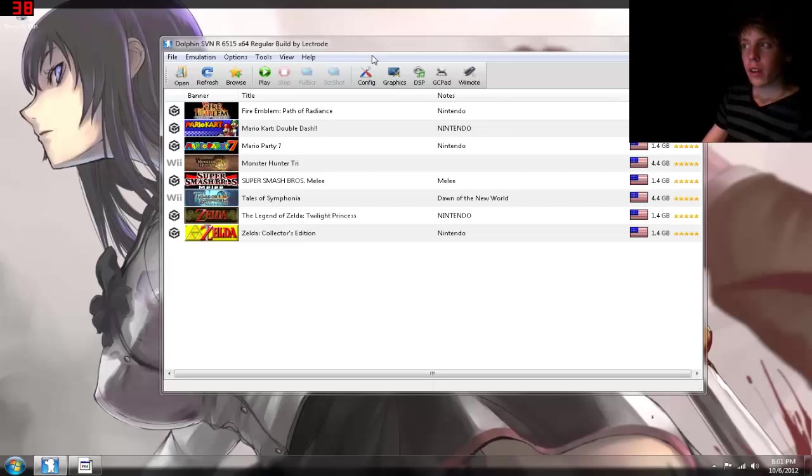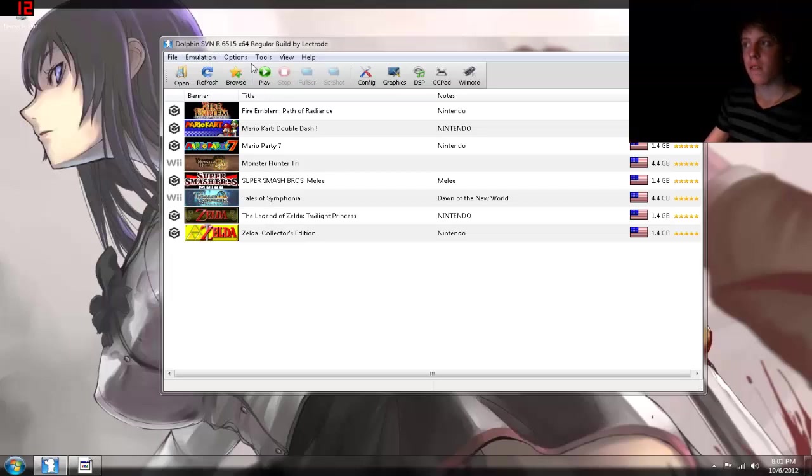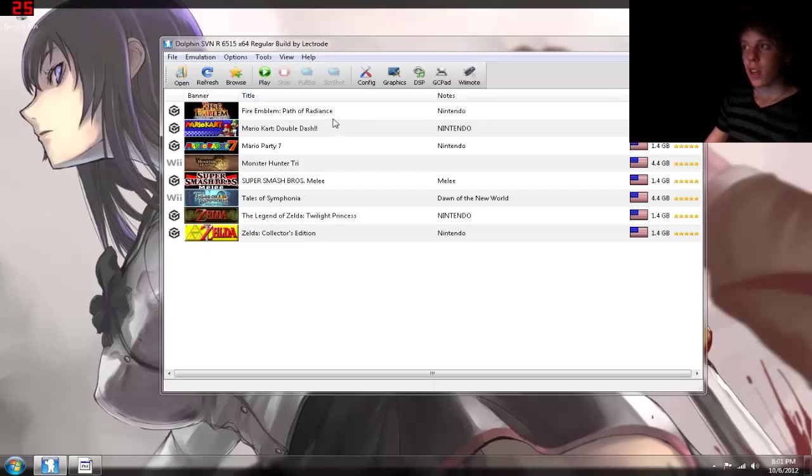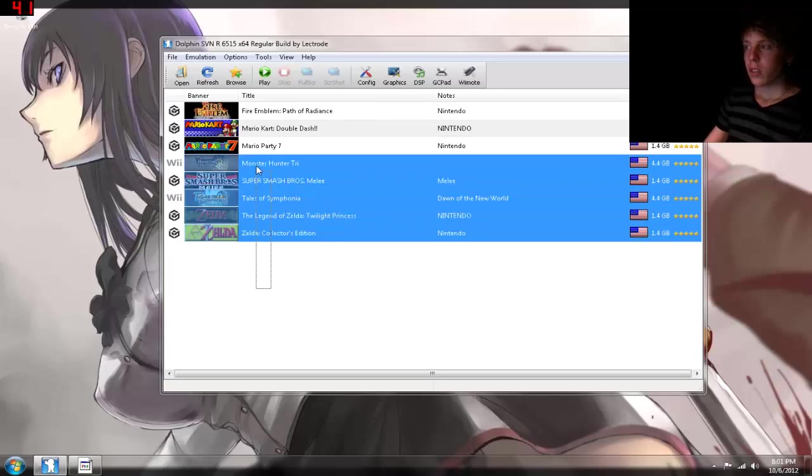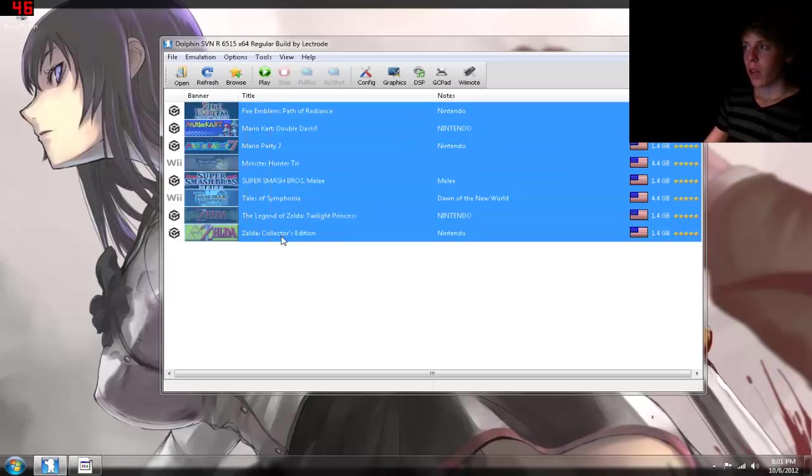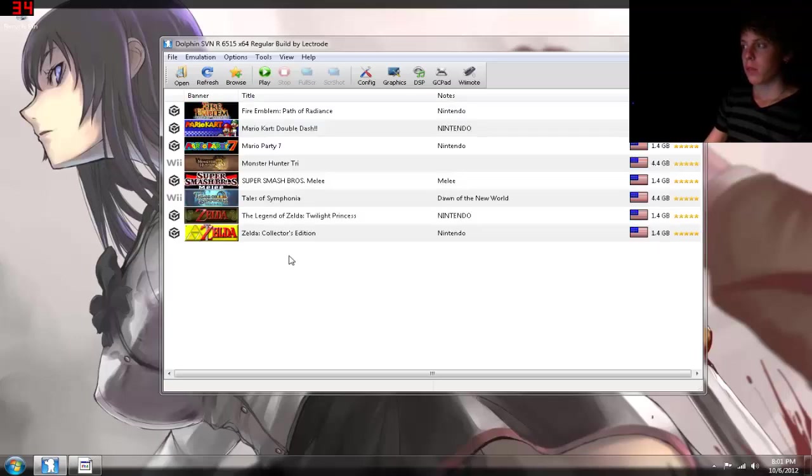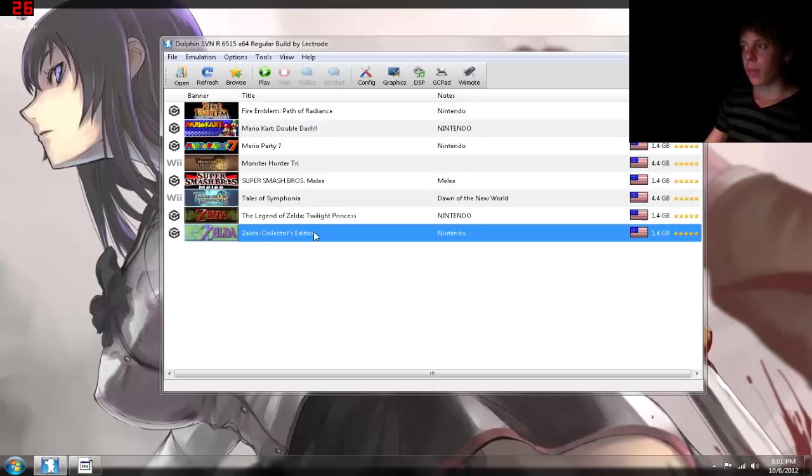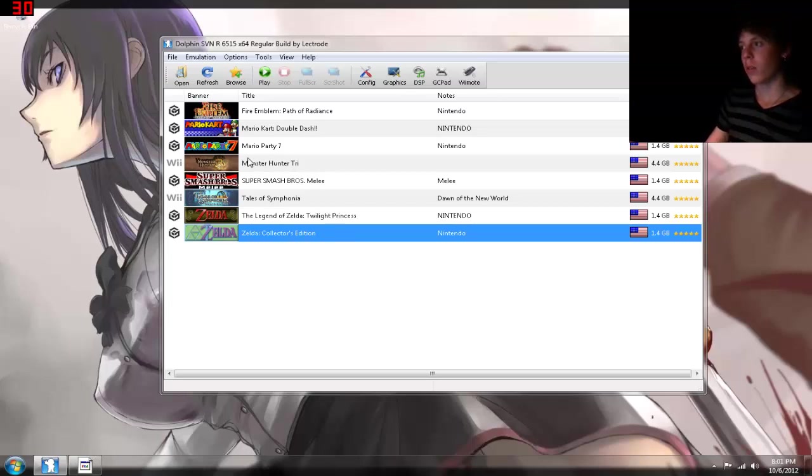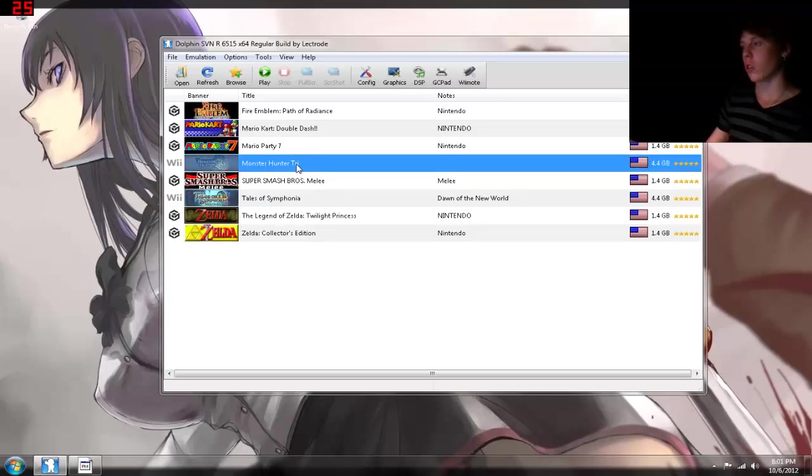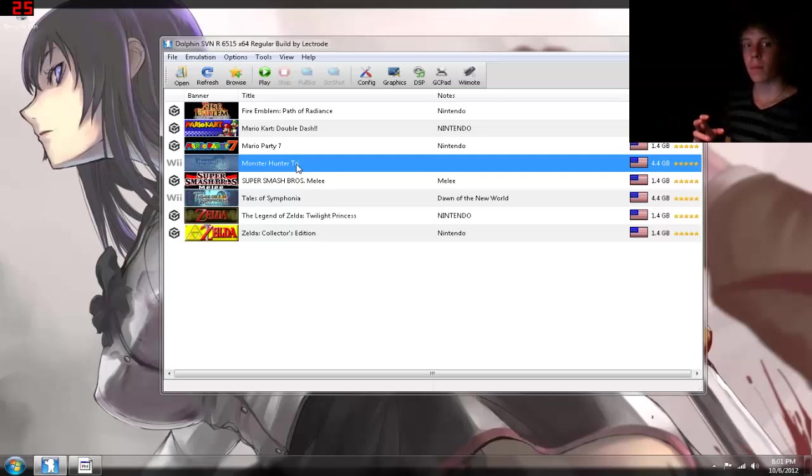Today I'm using Revision 6515. It is the fastest version of Dolphin available to date, and as you can see right now, I only have a few games, but they all range from the easiest game, being Zelda Collector's Edition, all the way to Monster Hunter Tri, which is the hardest game to emulate that I have found so far.